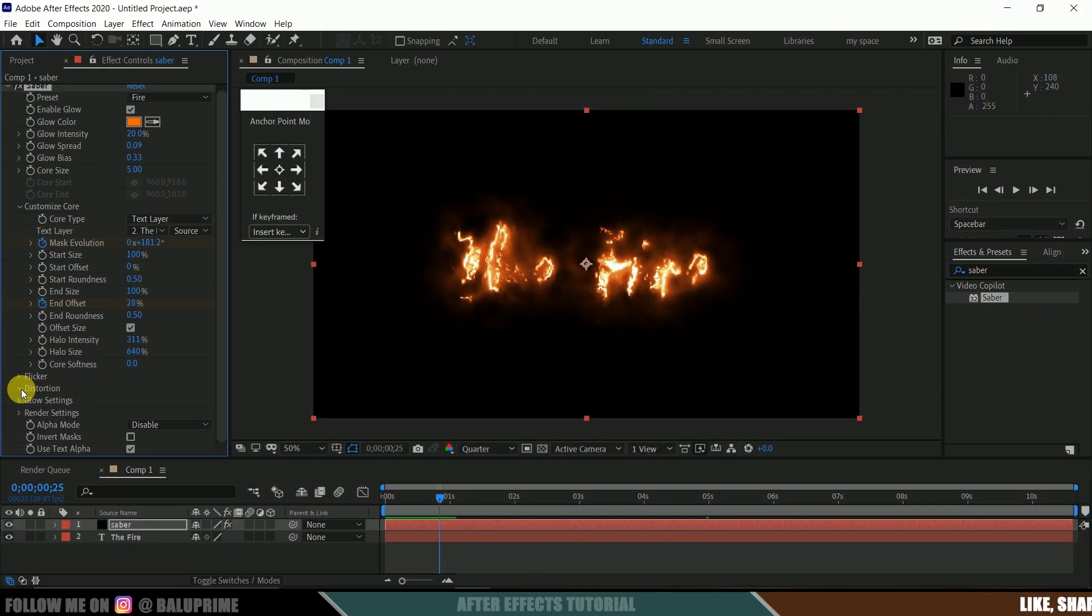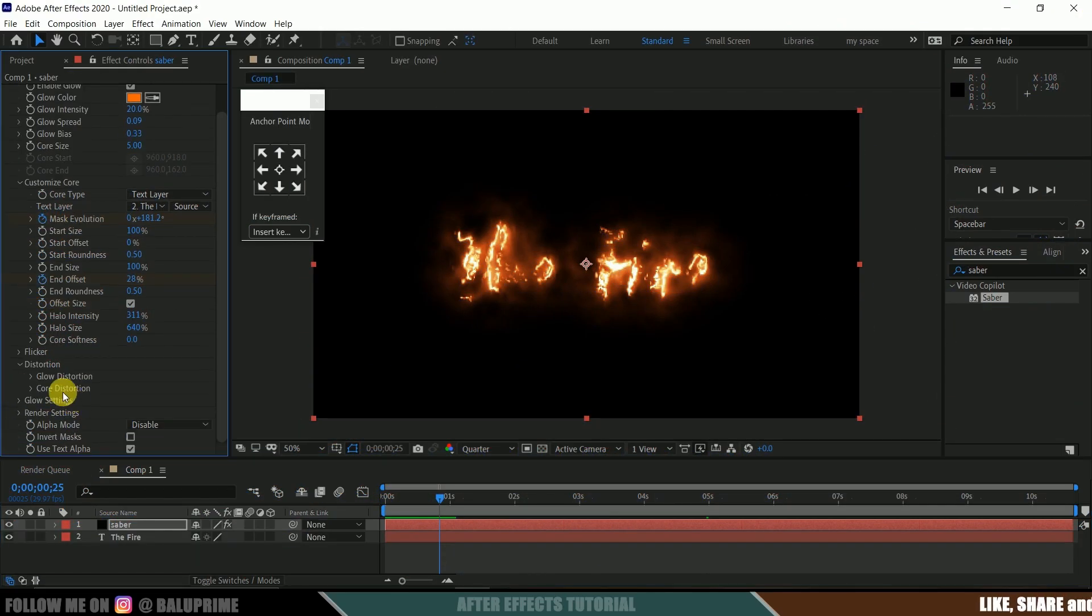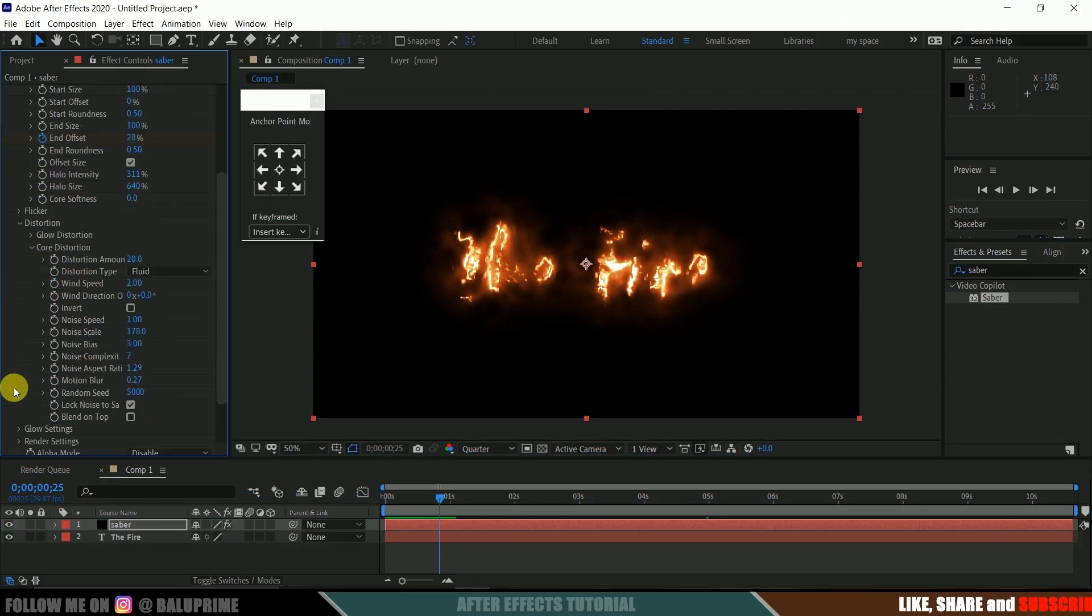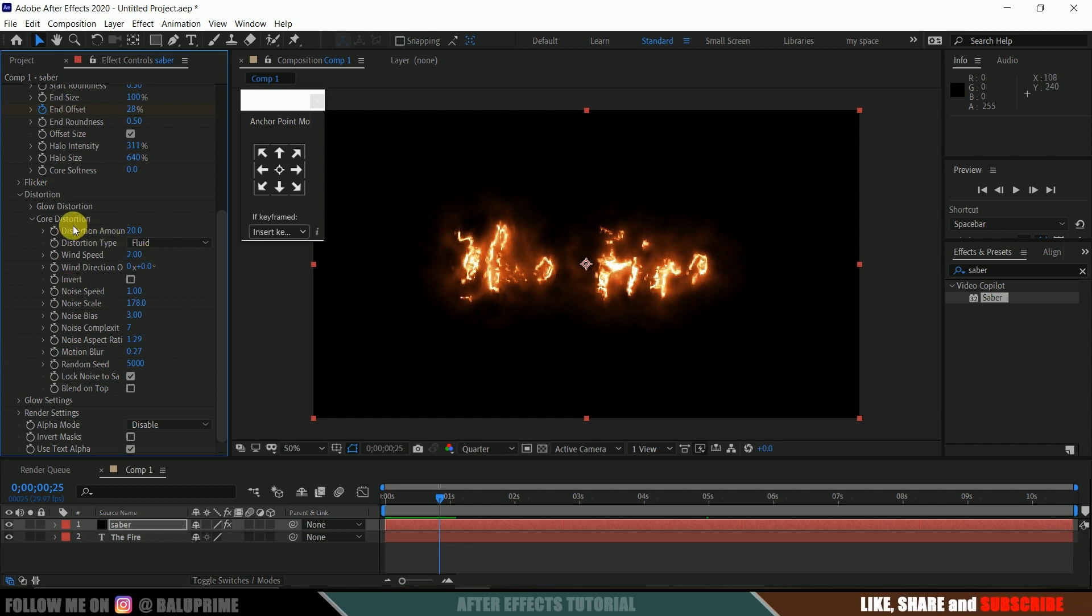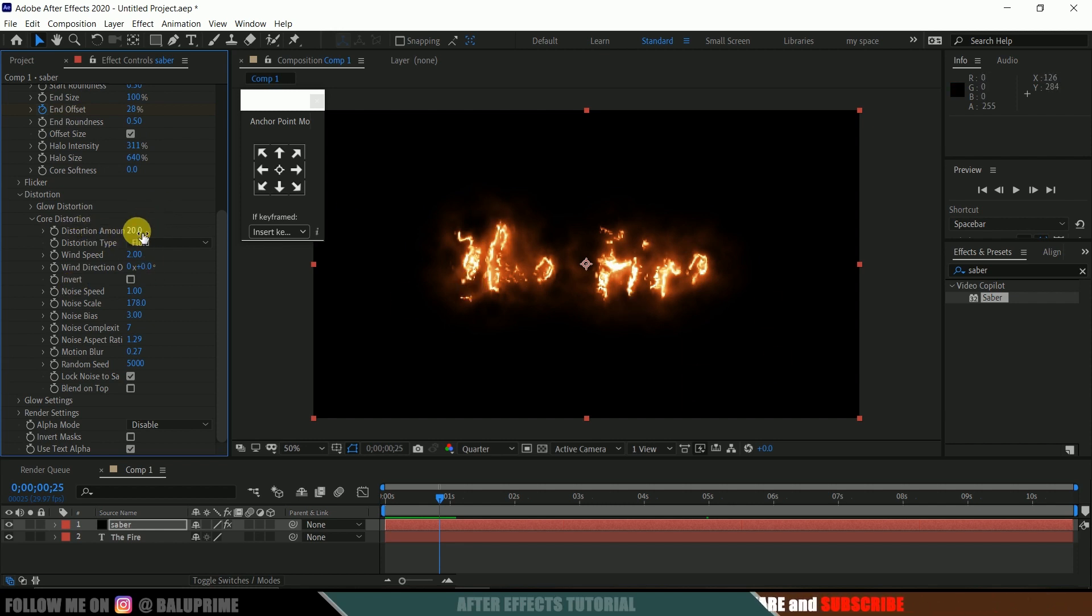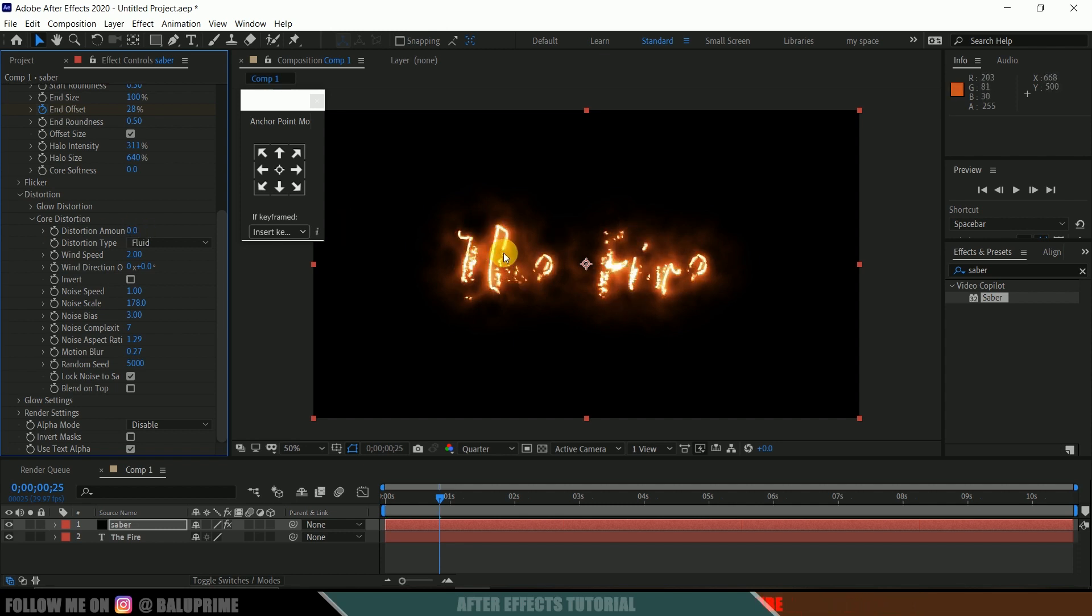Come to the distortion value, come to core distortion. Here we can adjust the amount of distortion that we want on the text. If I make this to 0, you can see there will be no distortion on the text. I will leave this to 20 only.